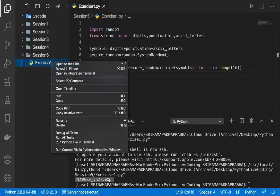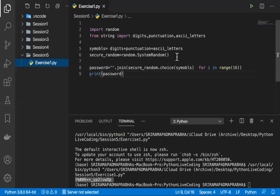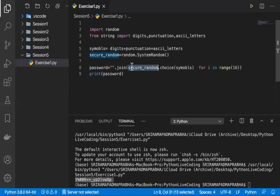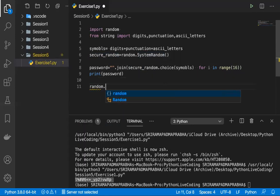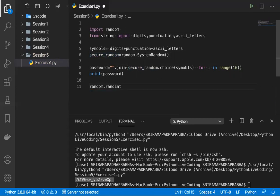Instead of using SystemRandom, I will change the code. I'll use randint instead of SystemRandom. You can use random.randint — that's also possible to create the values. Let me create a simpler version — we already have the symbols variable, so instead of using SystemRandom I'm going for another way.